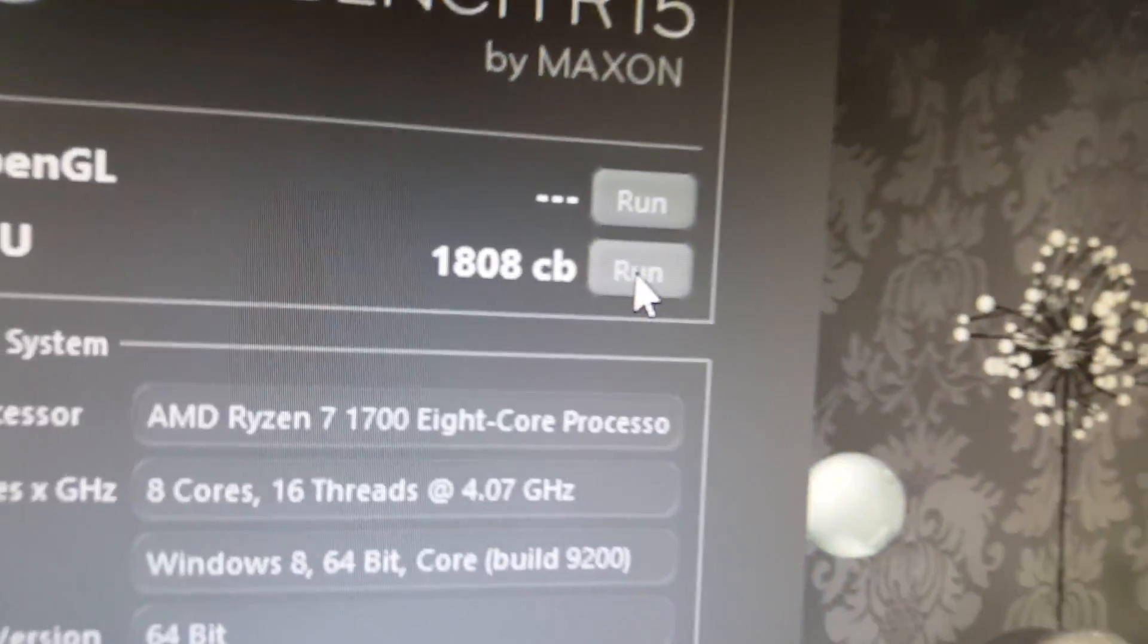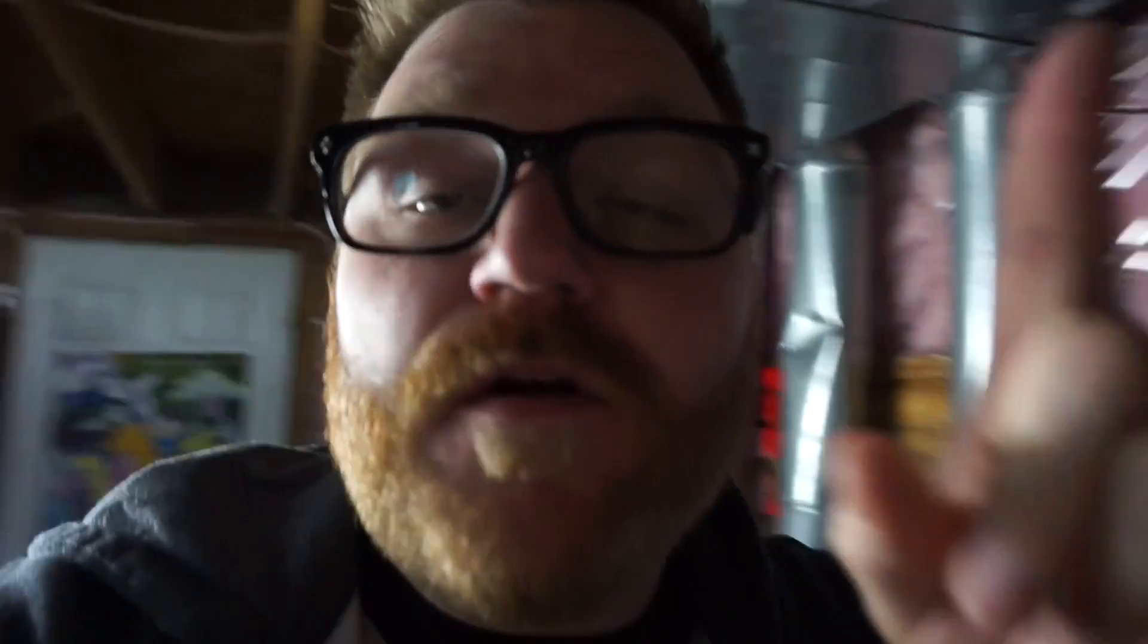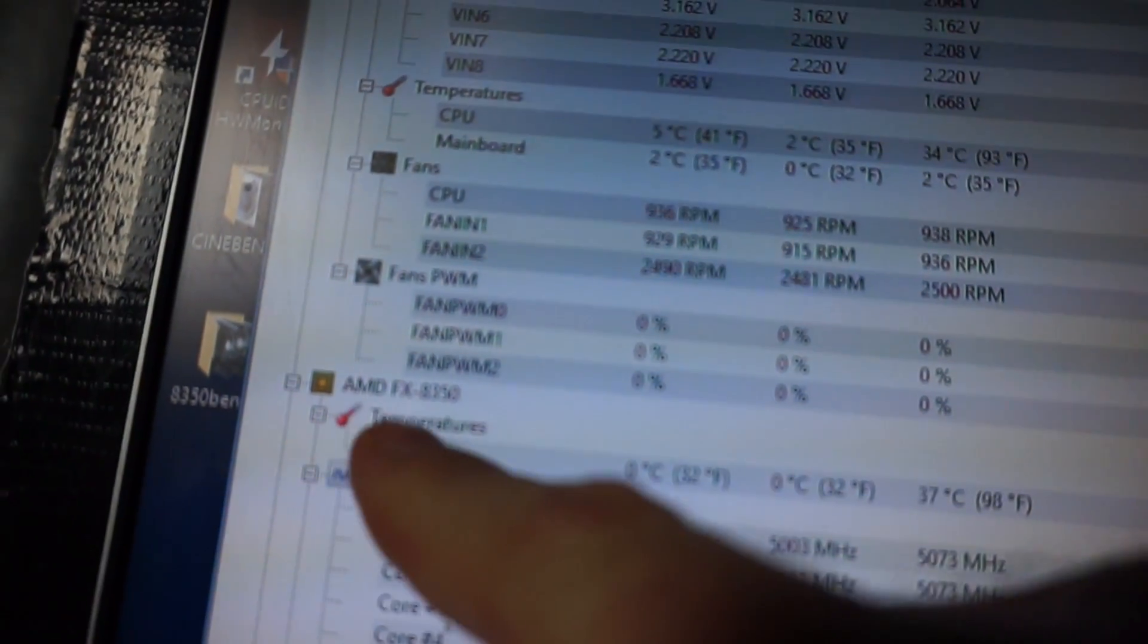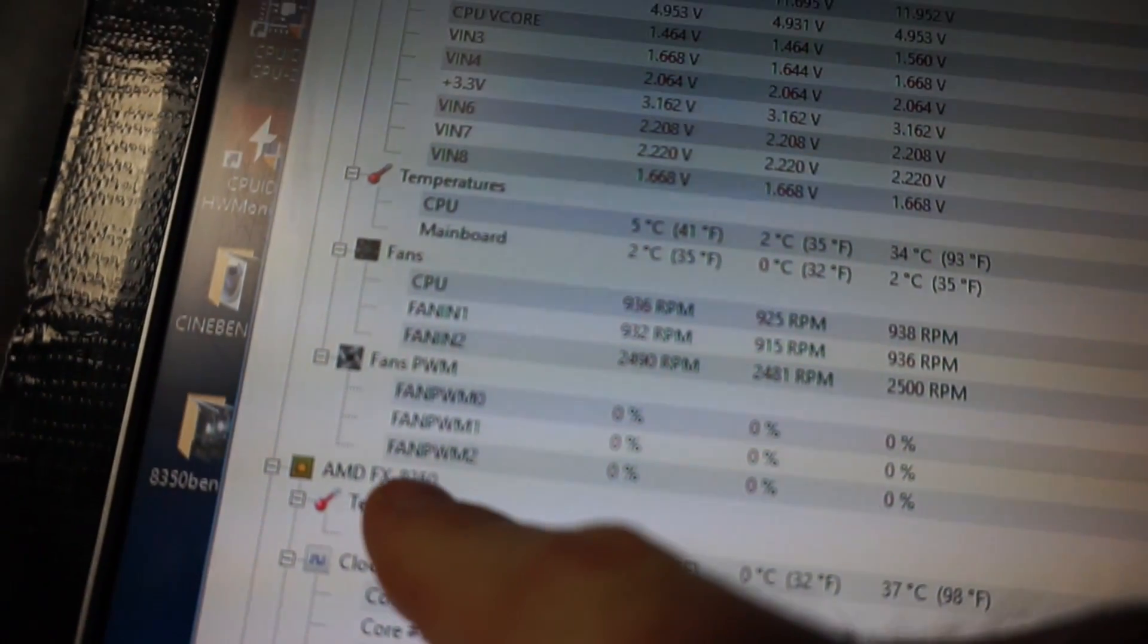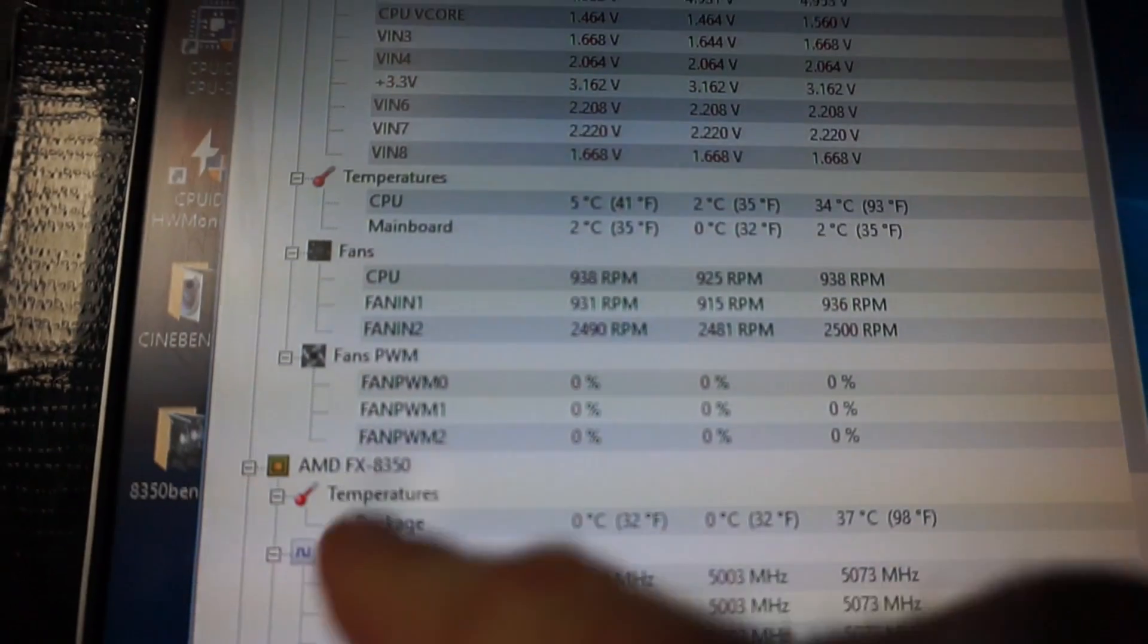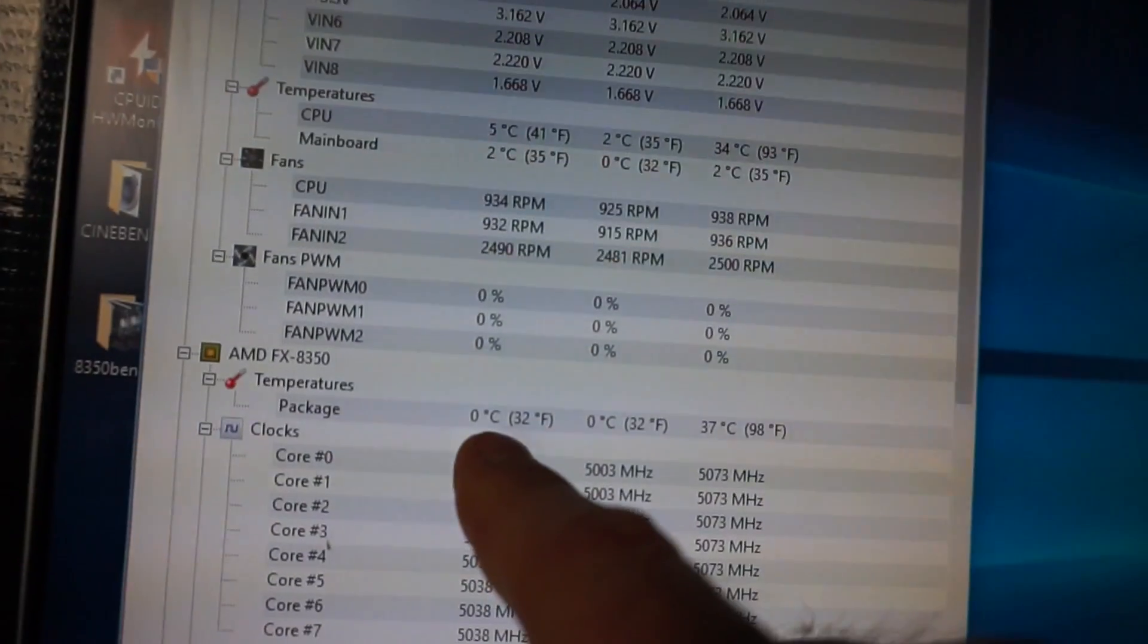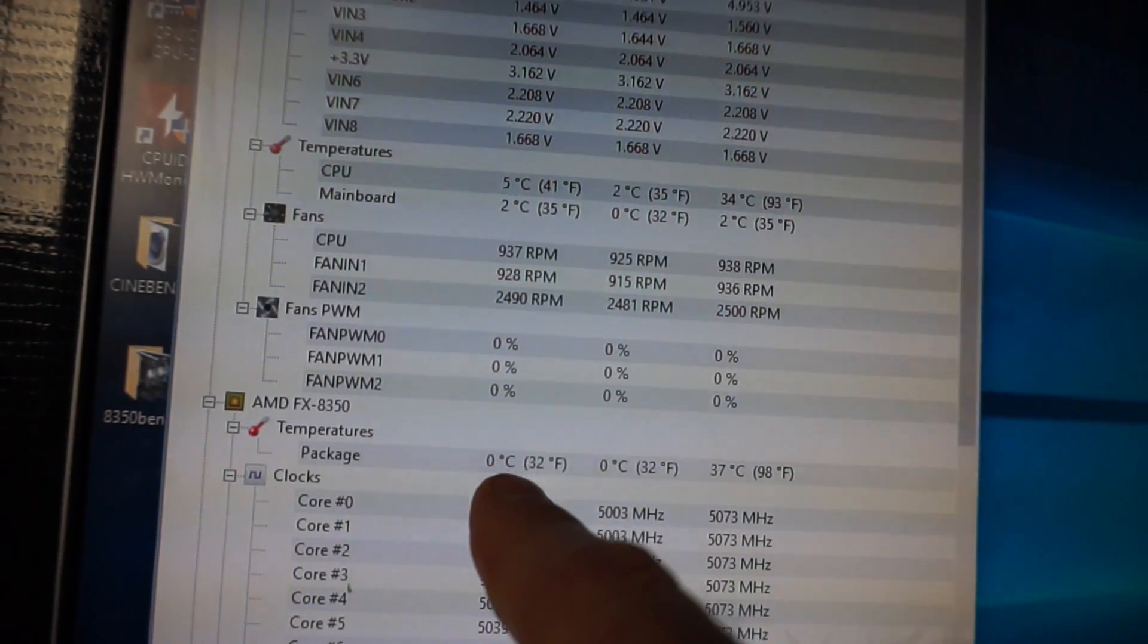But we all know Ryzen does not overclock very well. This here, I'll just show you, it is an FX-8350 that I could care less about. It's running at zero degrees, actually less than zero degrees.